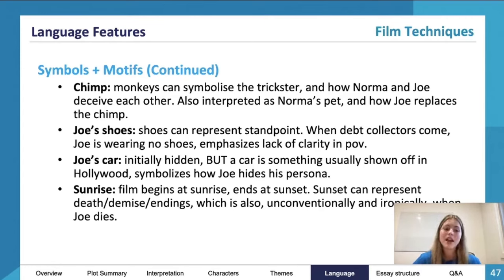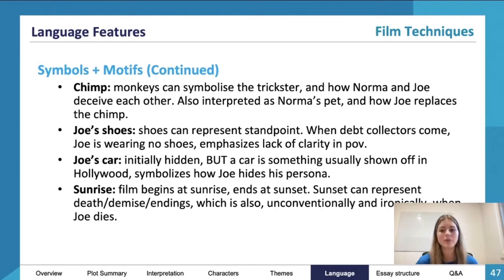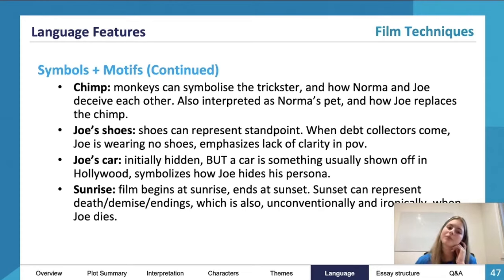The film begins with a sunrise and ends with a sunset. Sunset can represent death, demise, or endings — and unconventionally and ironically, when Joe dies, he dies at sunset. The film begins with the sunrise, so there you go.